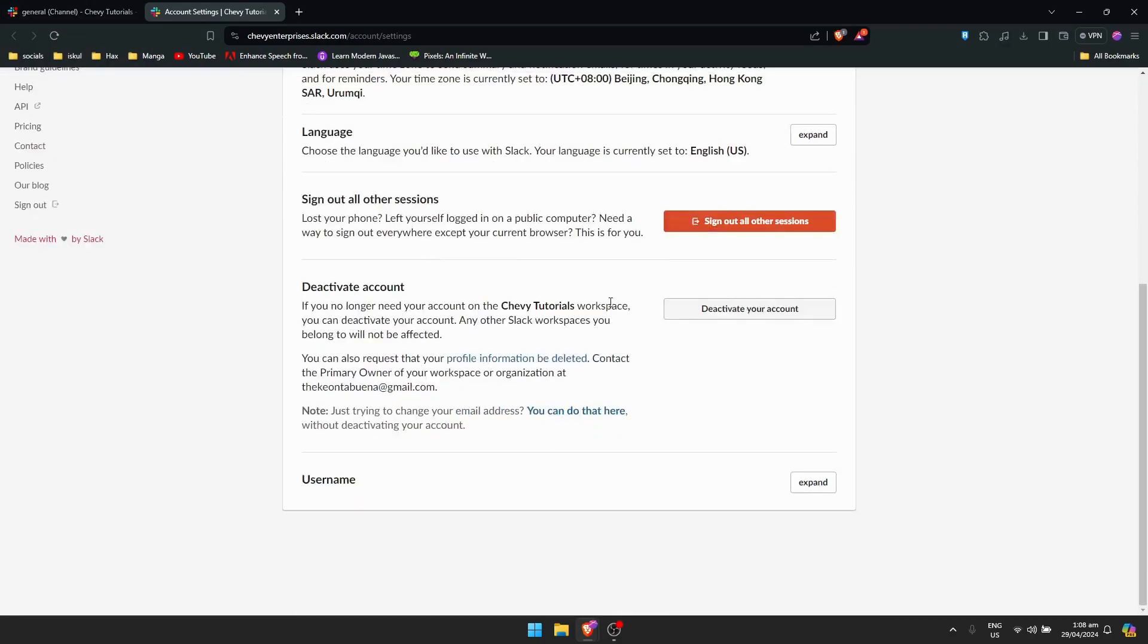Just scroll down till you see this one, the deactivate account section. If you no longer need your account on the workspace, you can deactivate your account and any other Slack workspaces you belong to will not be affected.